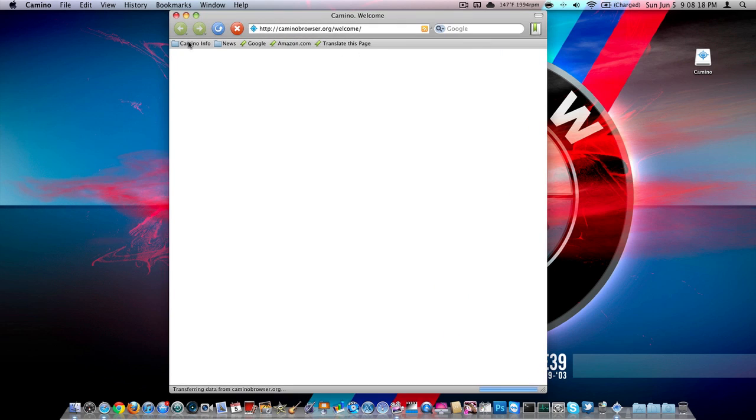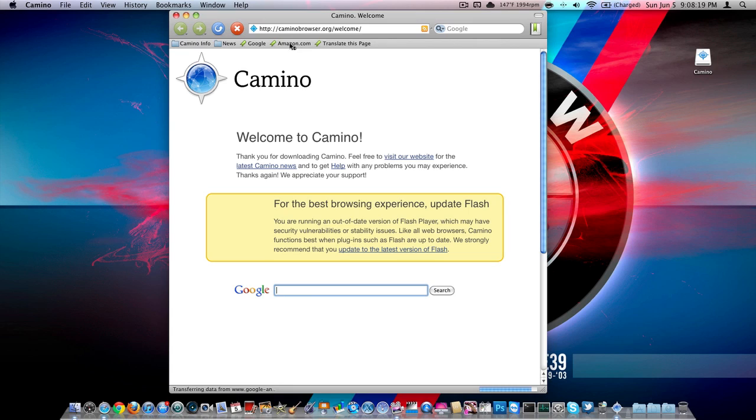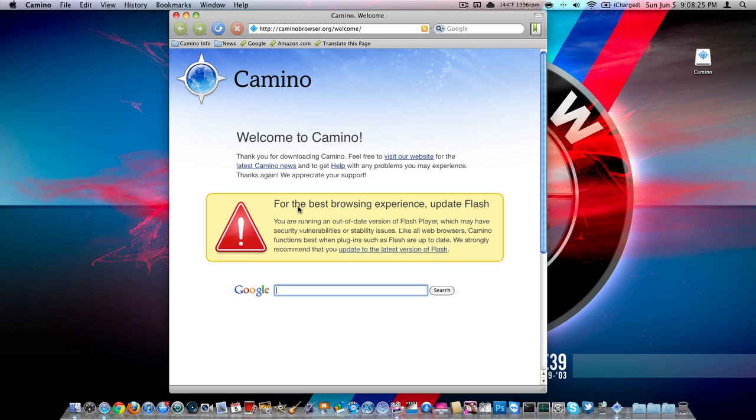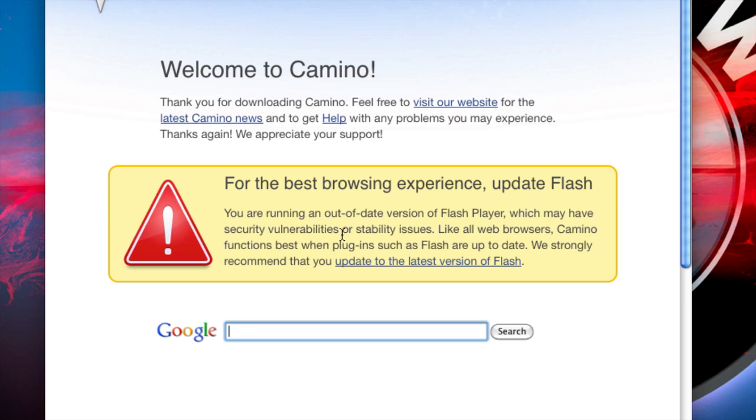As you can see, you still have your bookmarks over here. At the first boot of any Camino, it'll say this, for the best experience, update Flash. You're running an out of date version of Flash player, which may have security vulnerabilities or stability issues. Like all web browsers, Camino functions best when plugins such as Flash are up to date. We strongly recommend that you update the latest Flash.